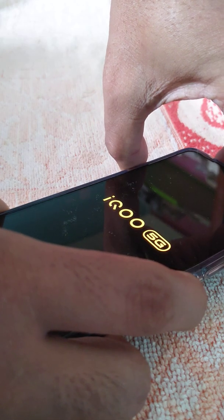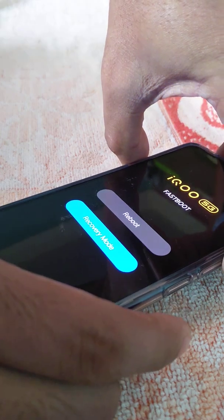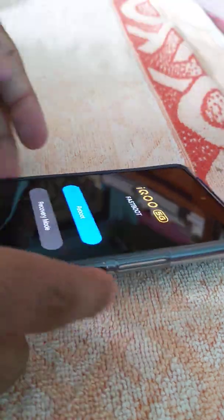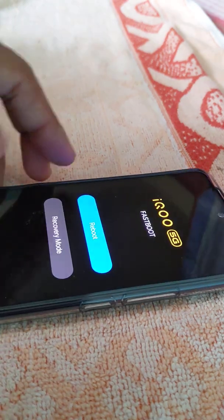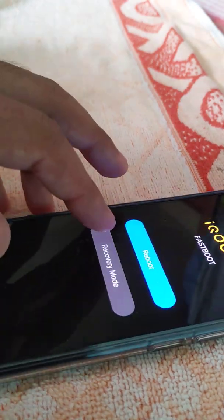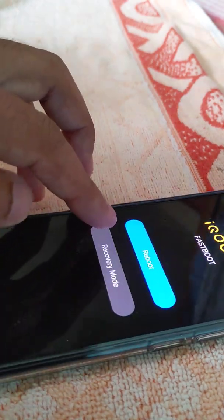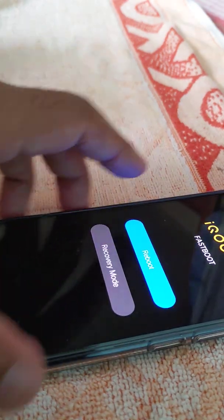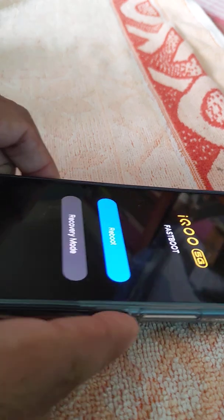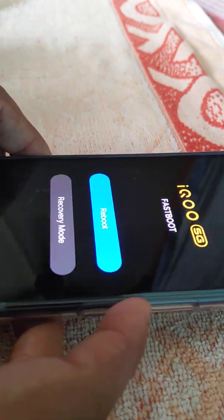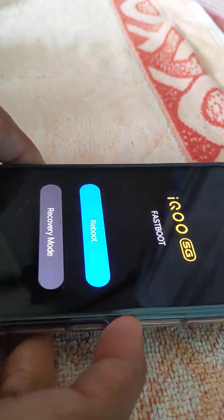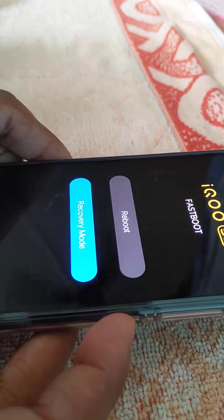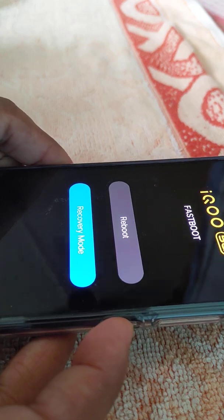The moment the lock screen comes up, just remove both hands and press recovery mode. You have to select using the volume keys, volume down, and the power button is the selection key.